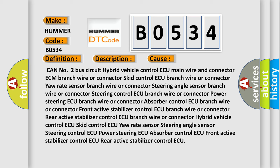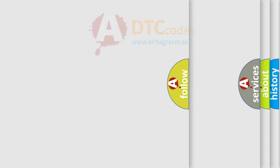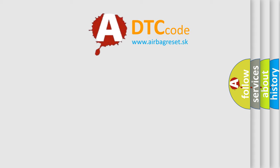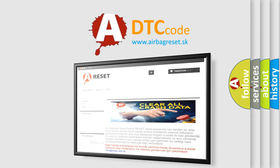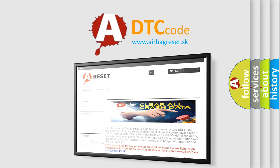The airbag reset website aims to provide information in 52 languages. Thank you for your attention and stay tuned for the next video.